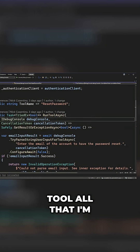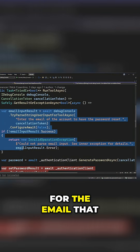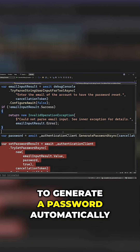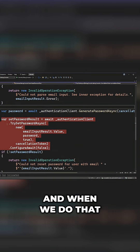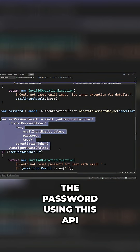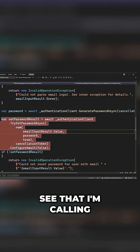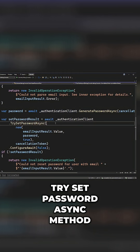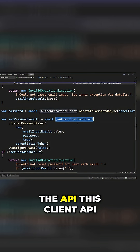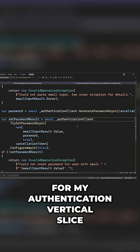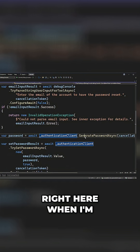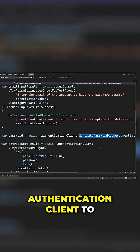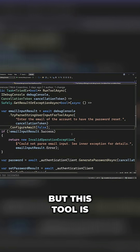To make a little password resetting tool, all I'm doing is asking for the email we want to look up for the client. From there, I'm going to generate a password automatically. When we do that, I'm going to set the password using this API — calling the authentication client's try set password async method. This is the client API for my authentication vertical slice. And when generating the password, I'm asking that authentication client to do that for me. But this tool is super simple.